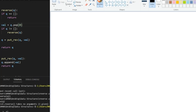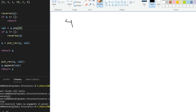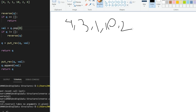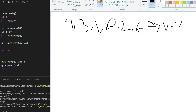Our input queue is: four, three, one, ten, two, and six. The very first step is checking if the queue is empty. If it's not empty, we pop the very first element. So in this step we pop and get four as the value, storing the popped element in a variable called val, so val equals four.